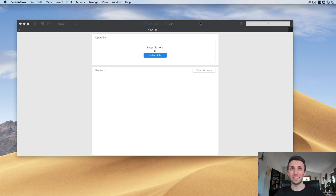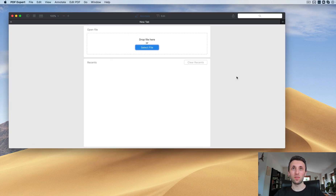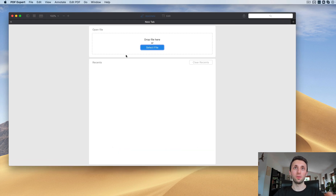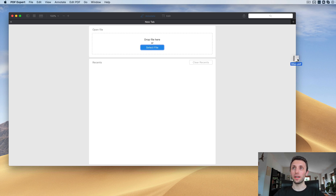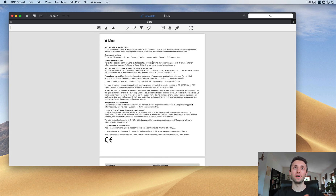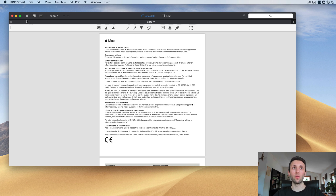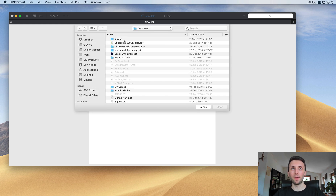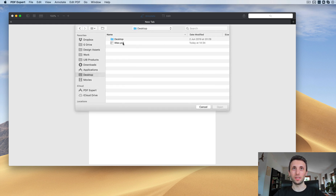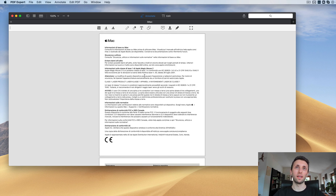The very first thing you'll see when you open up PDF Expert is that you have the option to either open a new file or literally drag and drop a file. If you drag and drop, the entire area gets highlighted and you can just drop the PDF and it uploads directly. You can also use the 'Select File' button — either way, it's very easy to upload a document.